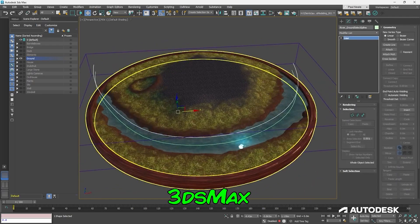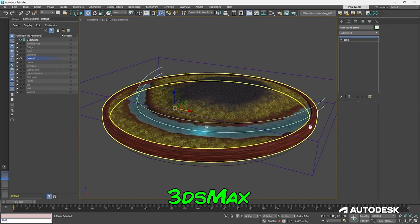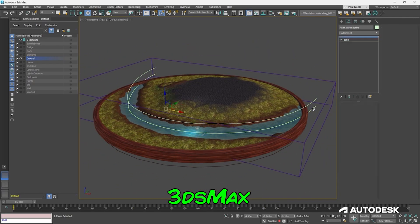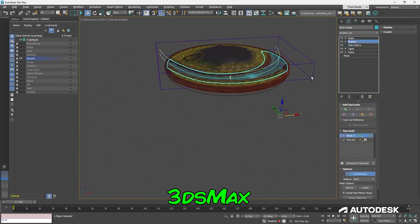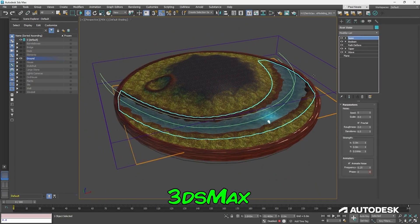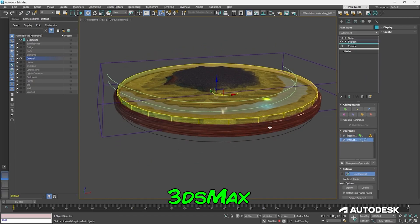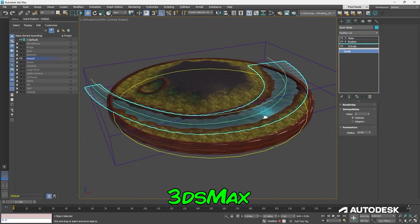Why choose Blender? There are modifiers in Blender too. You can use the modifiers in Blender and backtrack the modeling progress. You can also use modifiers in Cinema 4D, and Cinema 4D is great for motion graphics.